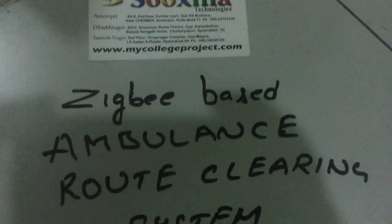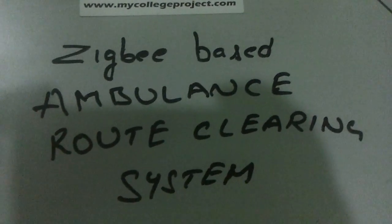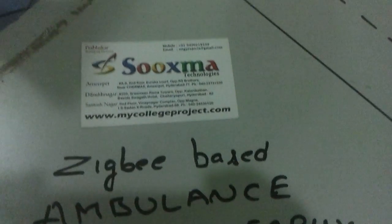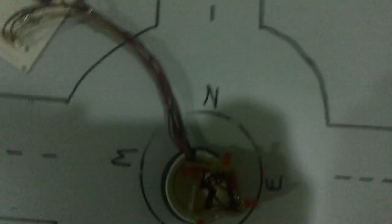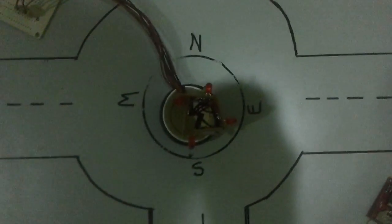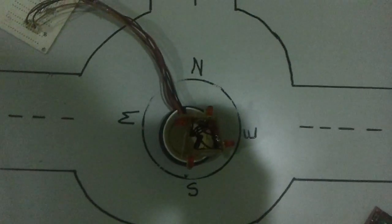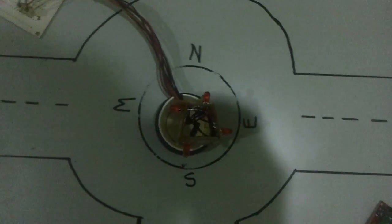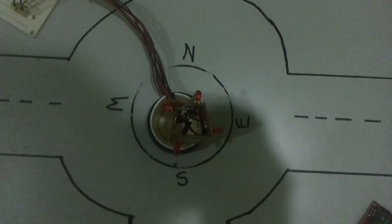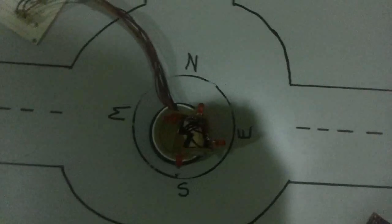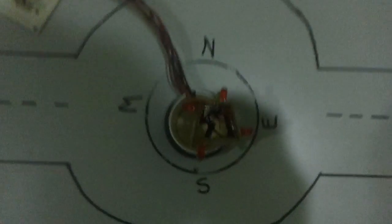Welcome to the project Zigbee based Ambulance route clearing system. The project purpose is to clear the route for ambulance in case of emergency situations.